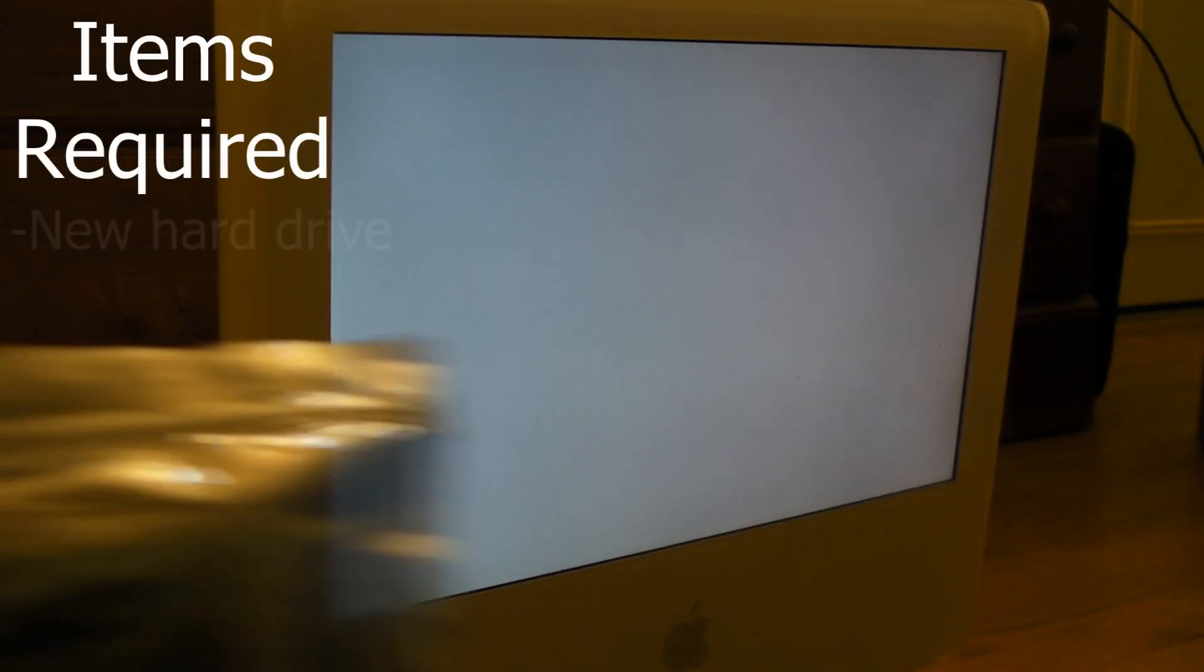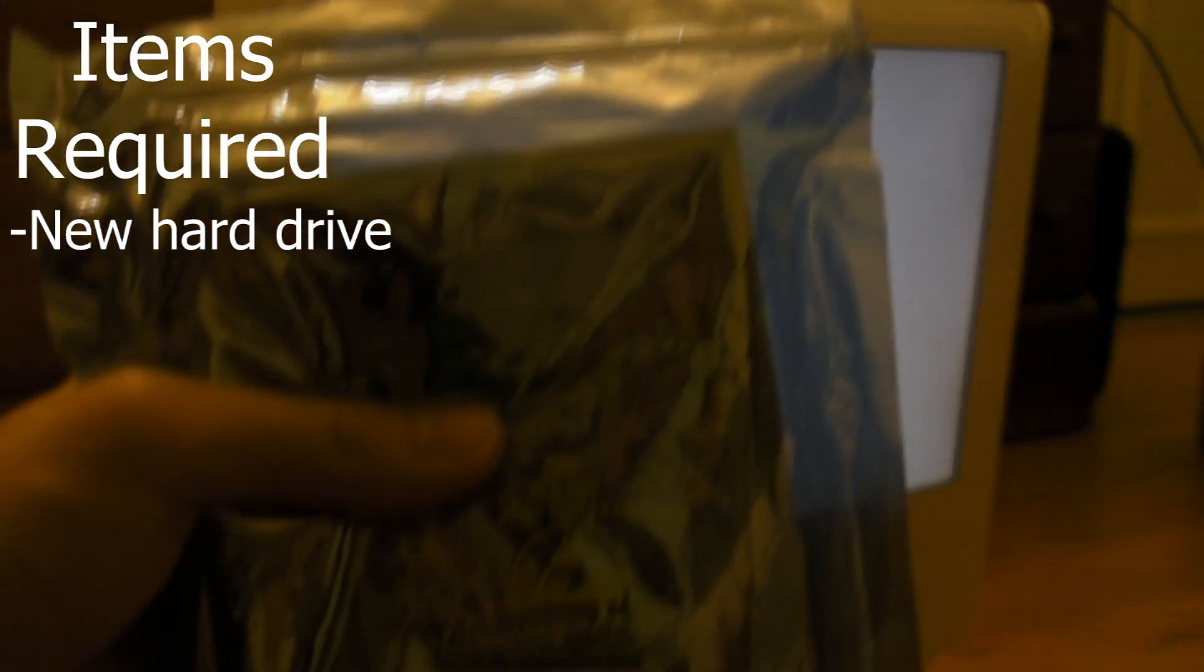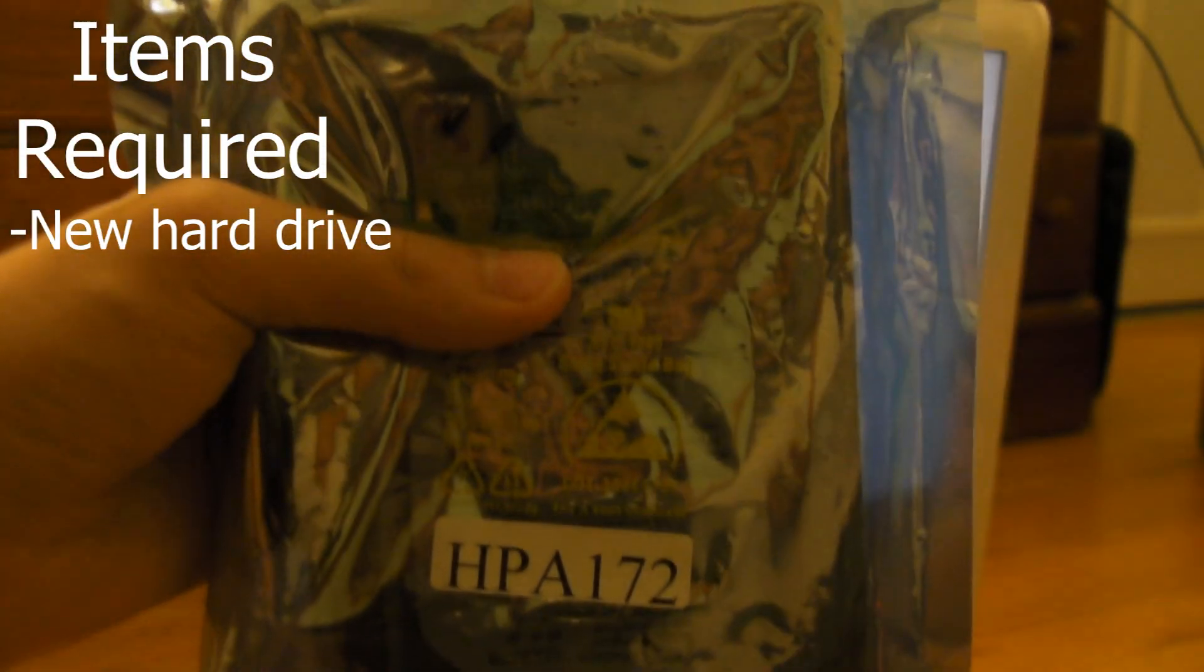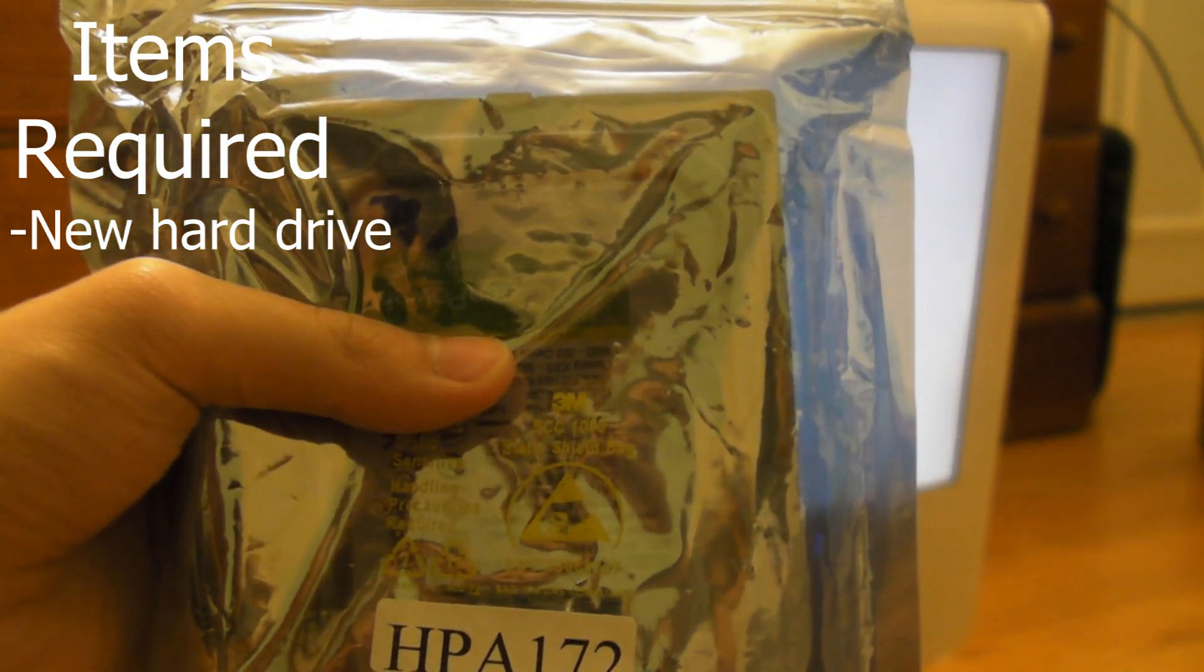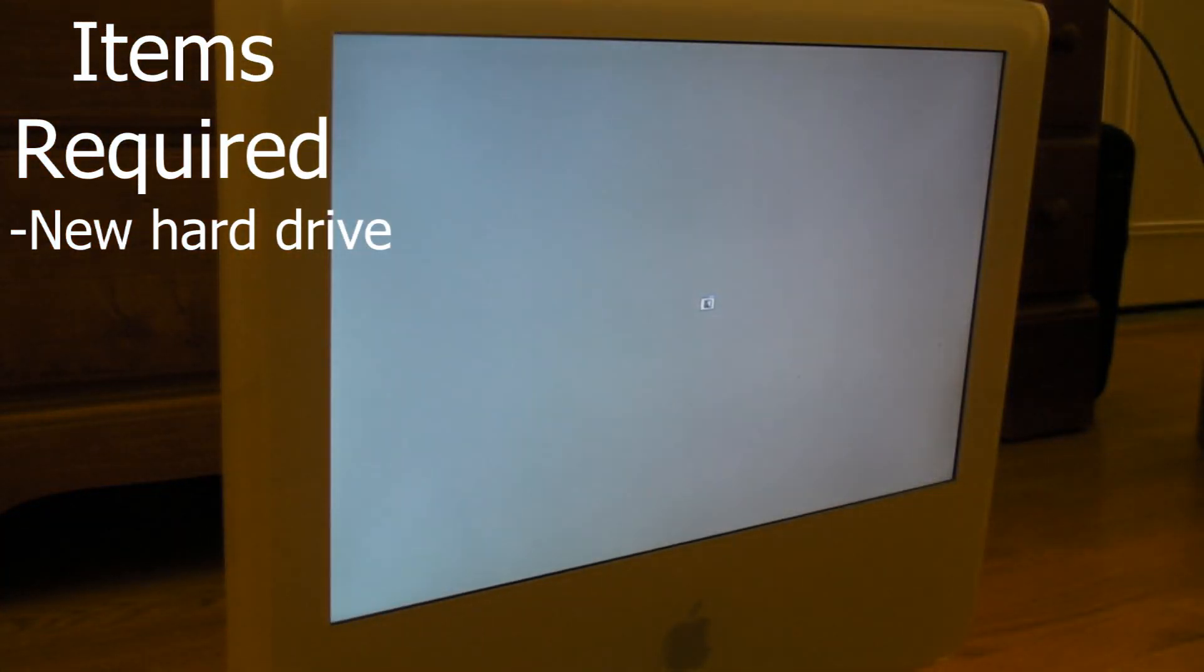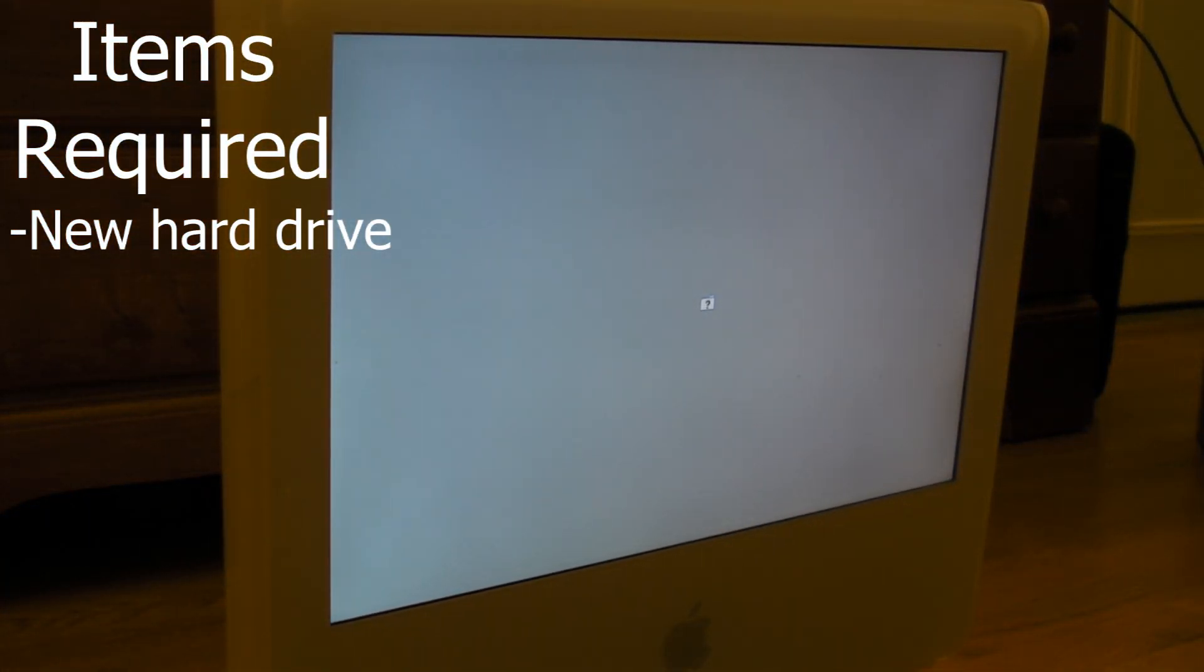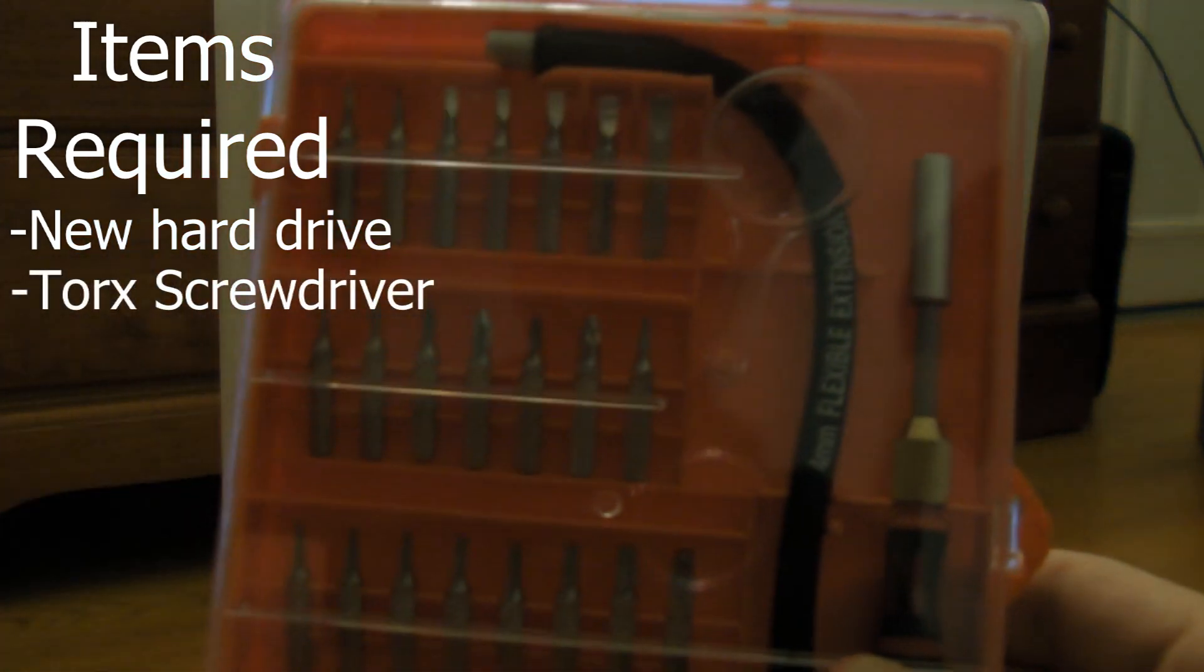Right here I have my 320 gigabyte brand new hard drive. It's actually probably used, but whatever.